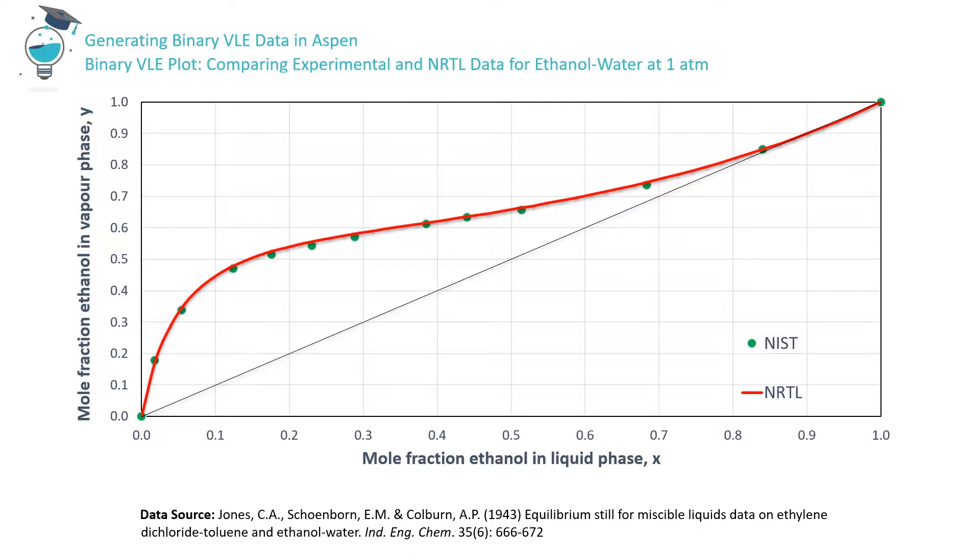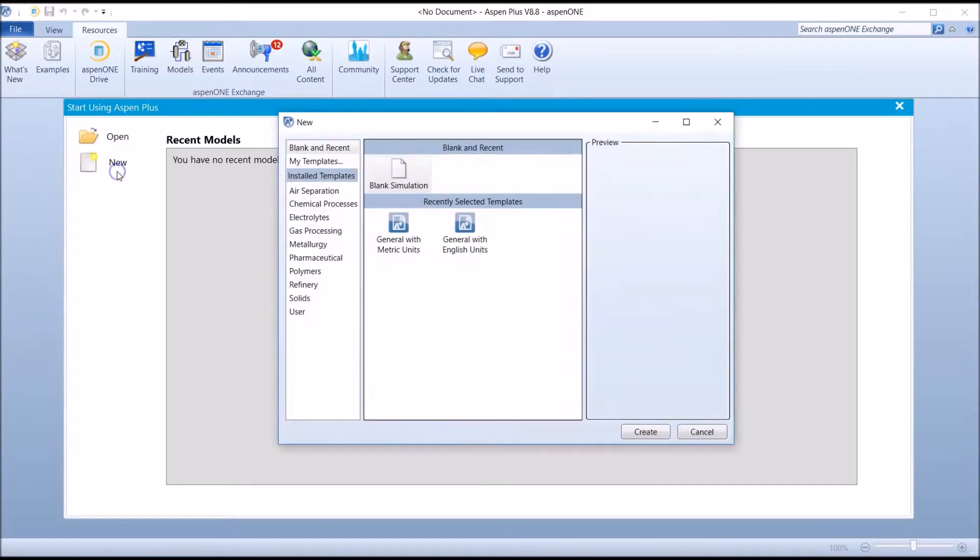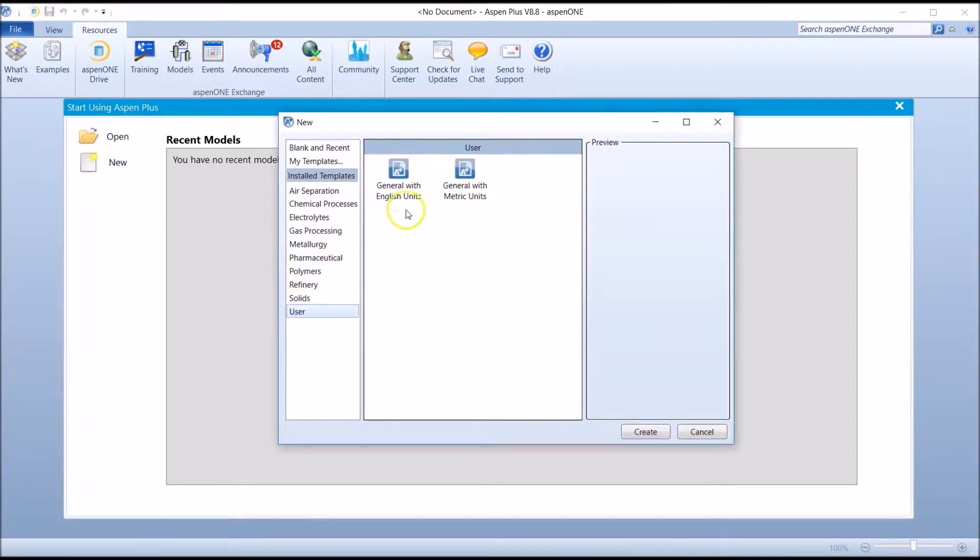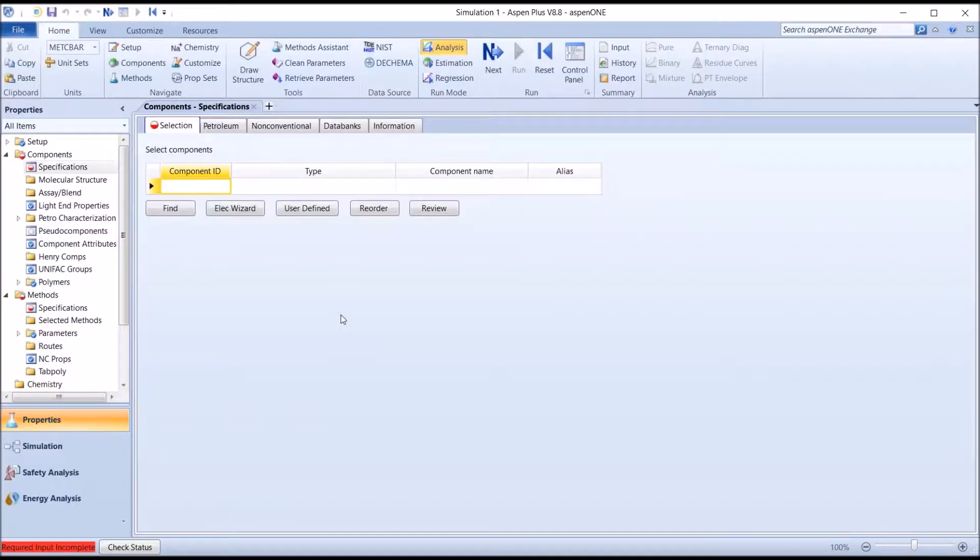Let's work through the generation of the VLE data in Aspen using the NRTL model, as well as, for illustration, the Ideal and Uniquac models. We're going to run Aspen and open a new simulation. We go to New, User, General with Metric Units, and Create.